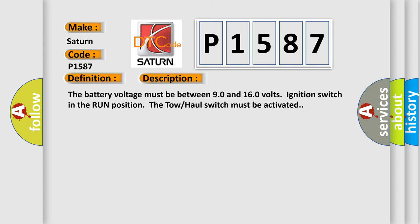The battery voltage must be between 90 and 160 volts, ignition switch in the run position, and the tow-haul switch must be activated.